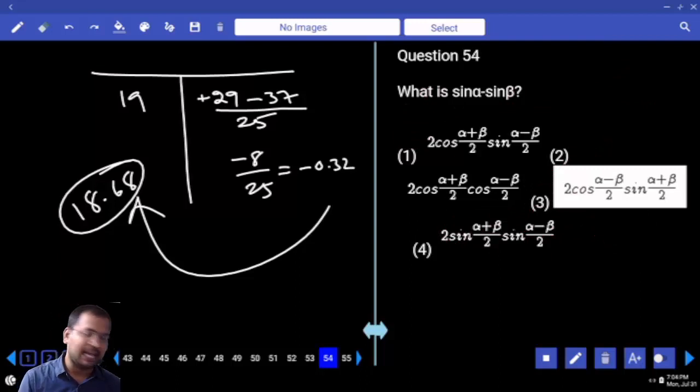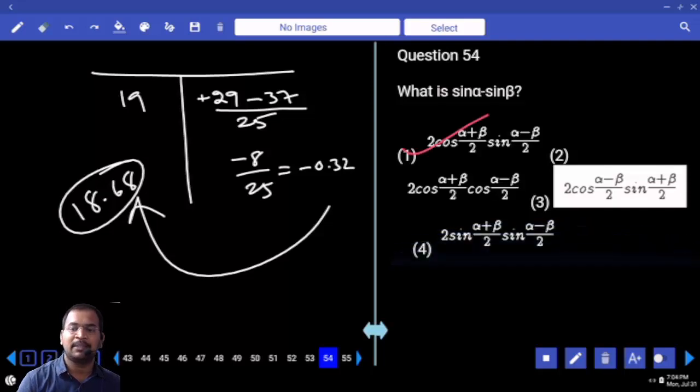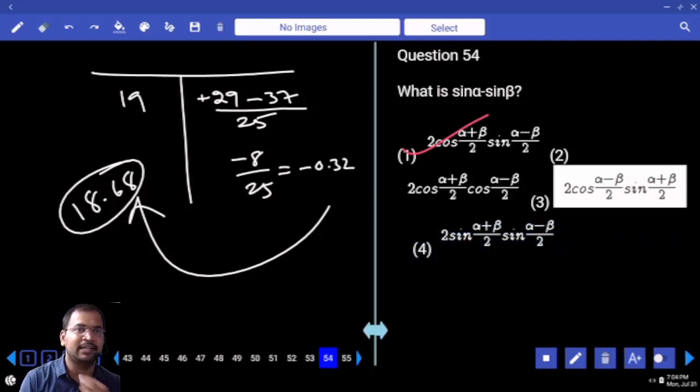What is sin α minus sin β? Direct formula: 2 cos((α + β)/2) · sin((α - β)/2). That is the direct formula.